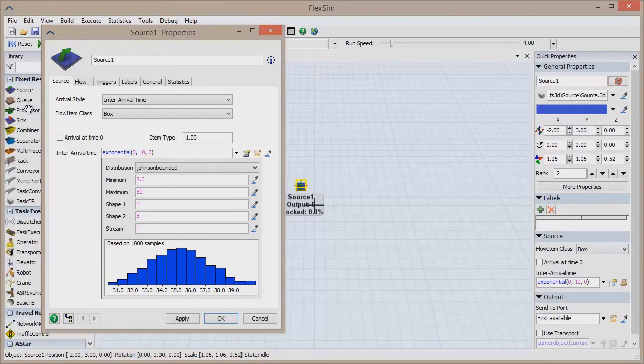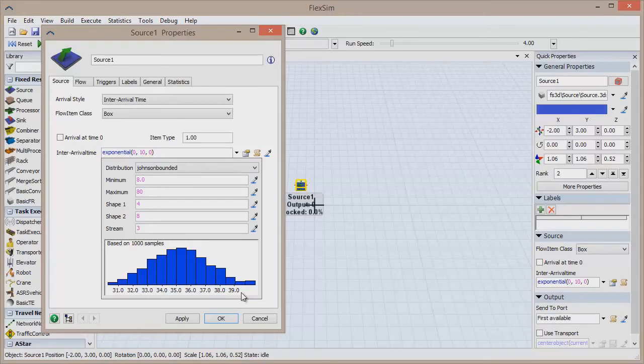For example, because the processing time of every process in a system is independent of the previous process, the processing time for each process should be generated using a different random number stream.